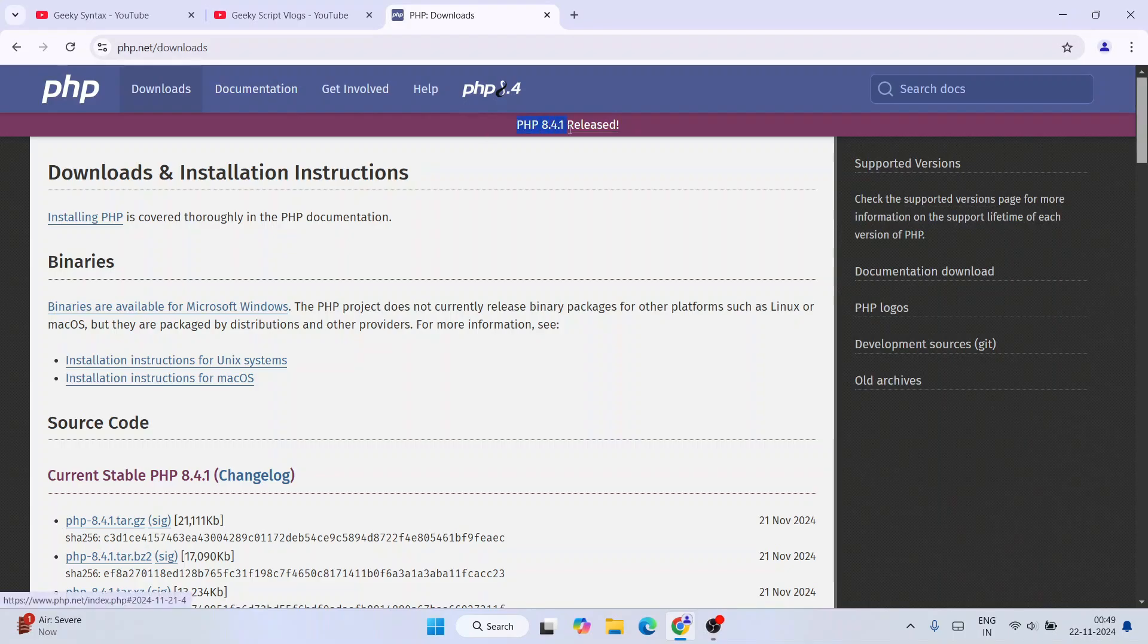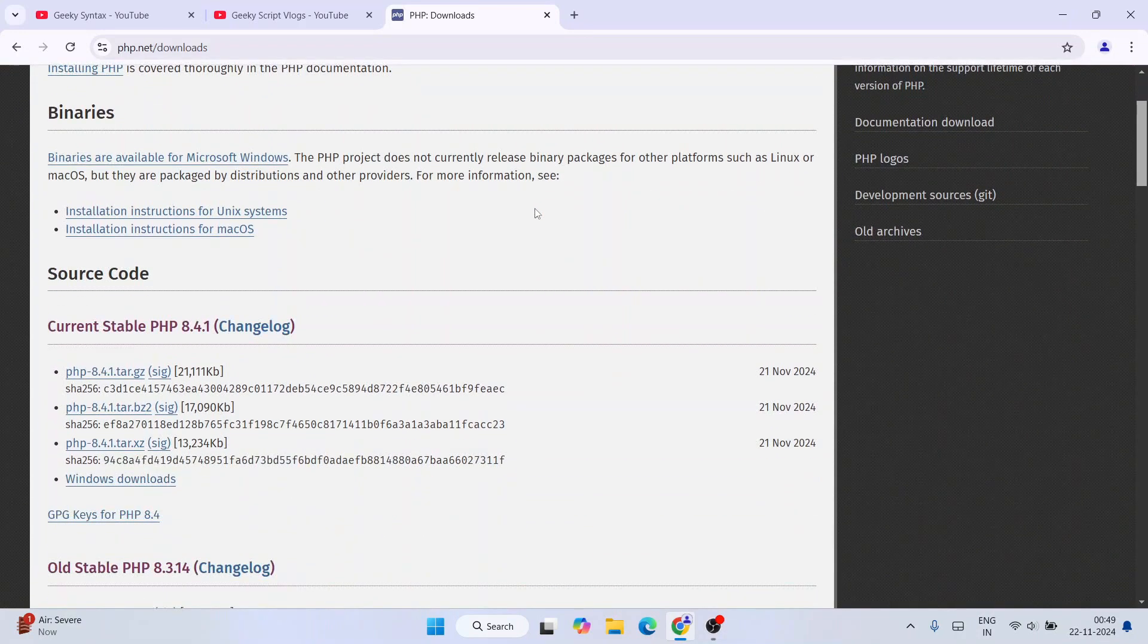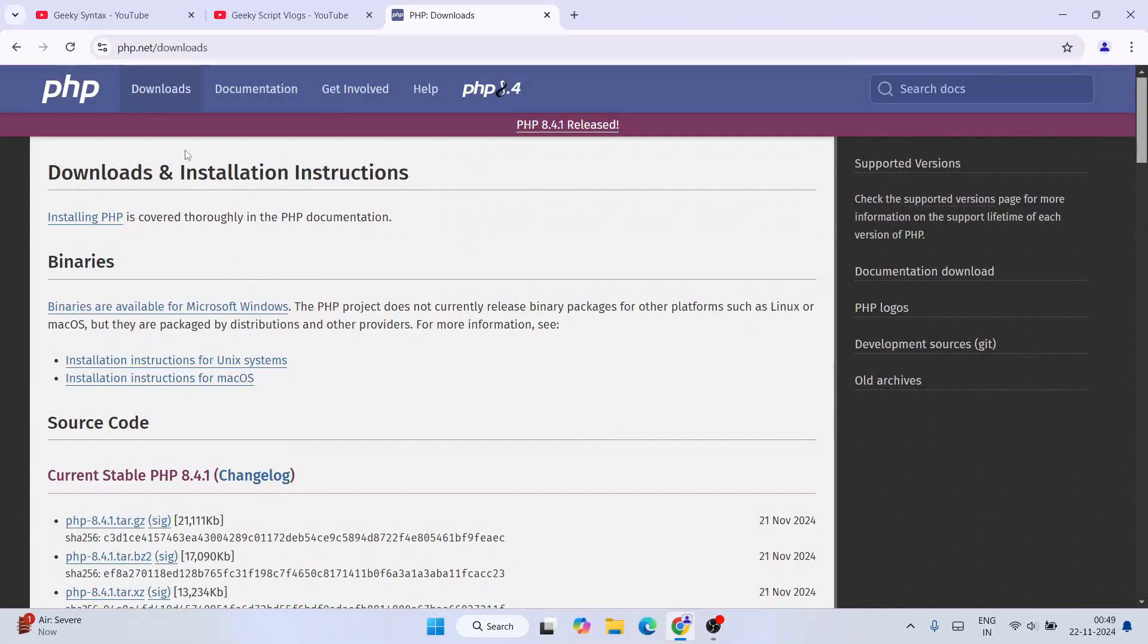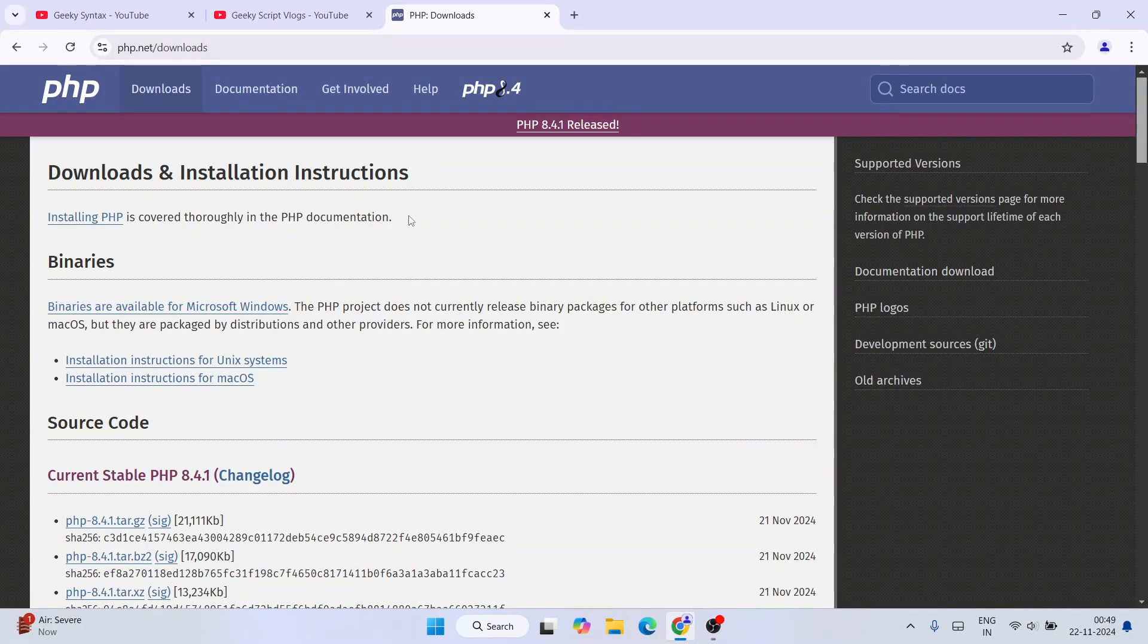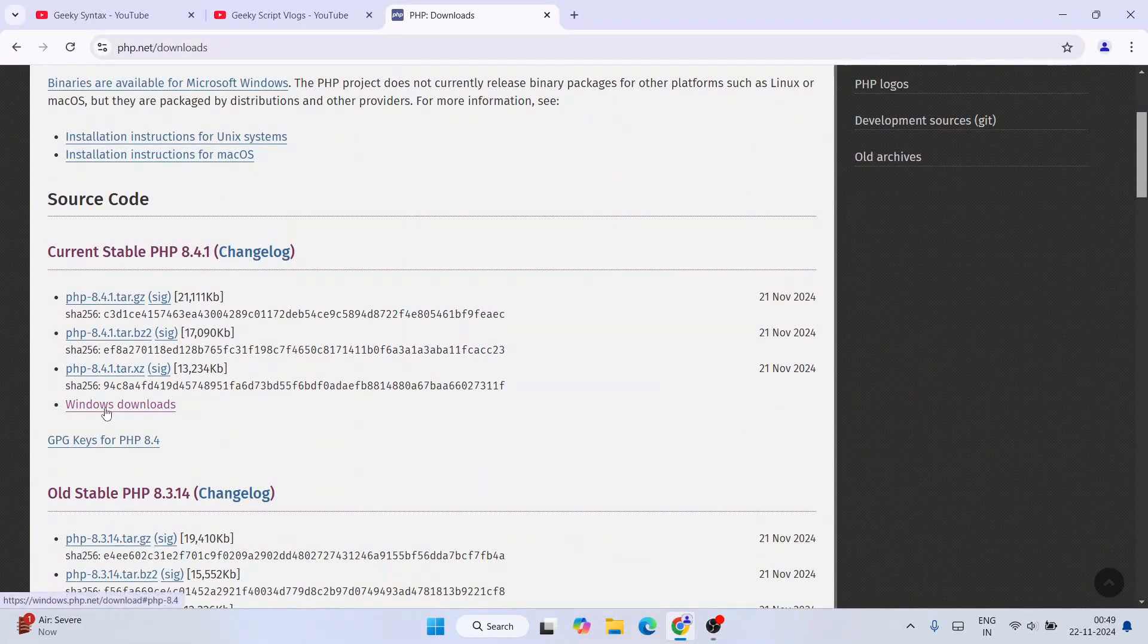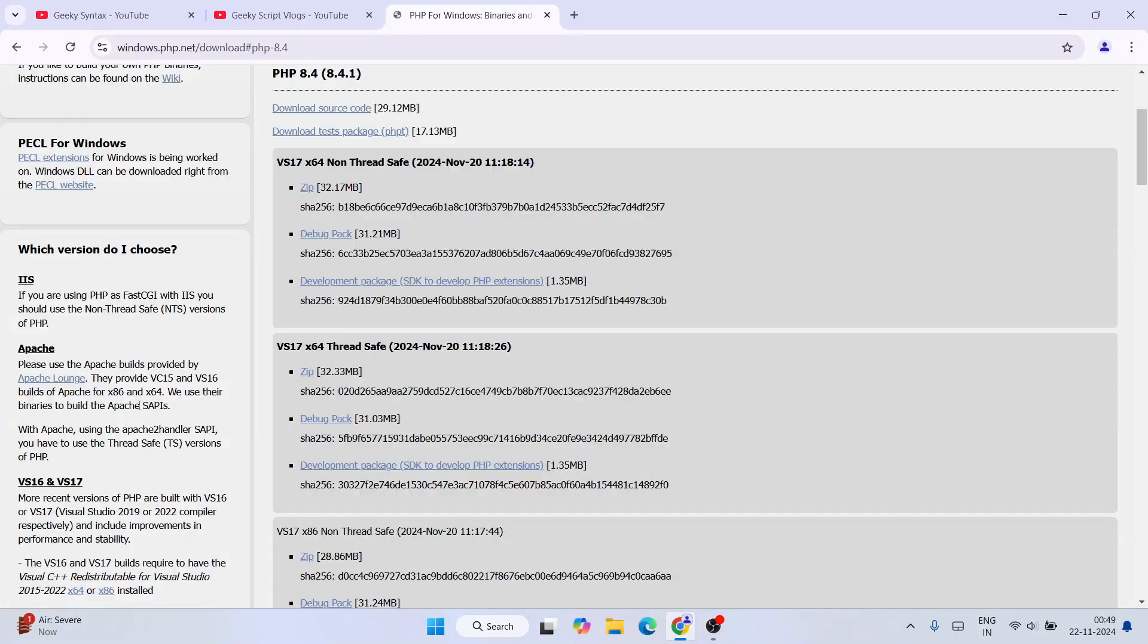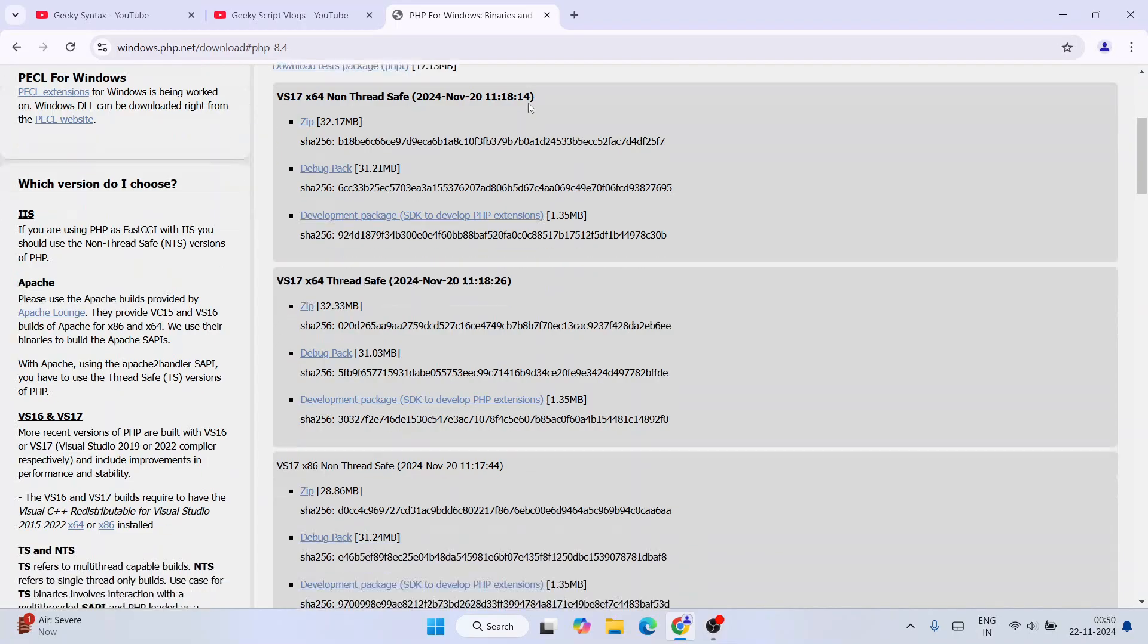And here you can see that our latest version of PHP version 8.4.1 is released. So this is our latest version 8.4. So you need to land over to the official site of PHP, and then scroll down and you'll see Windows downloads over here. So just click on that.